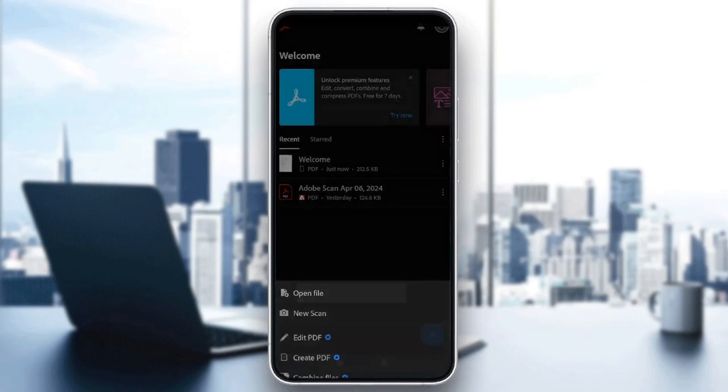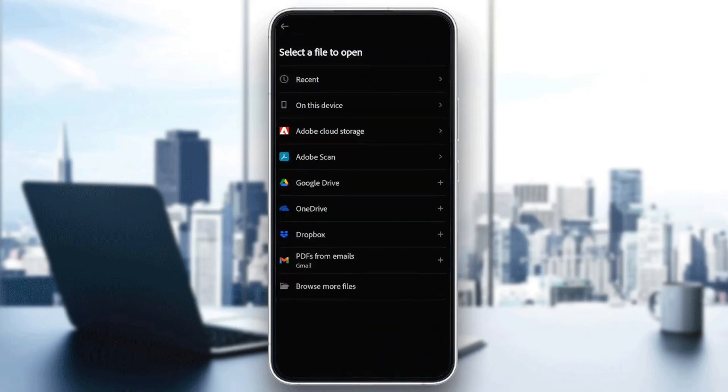Go ahead and click on Open File. And then right here, as you can see, you need to select a file to open. You can select it from your recent files, on this device,